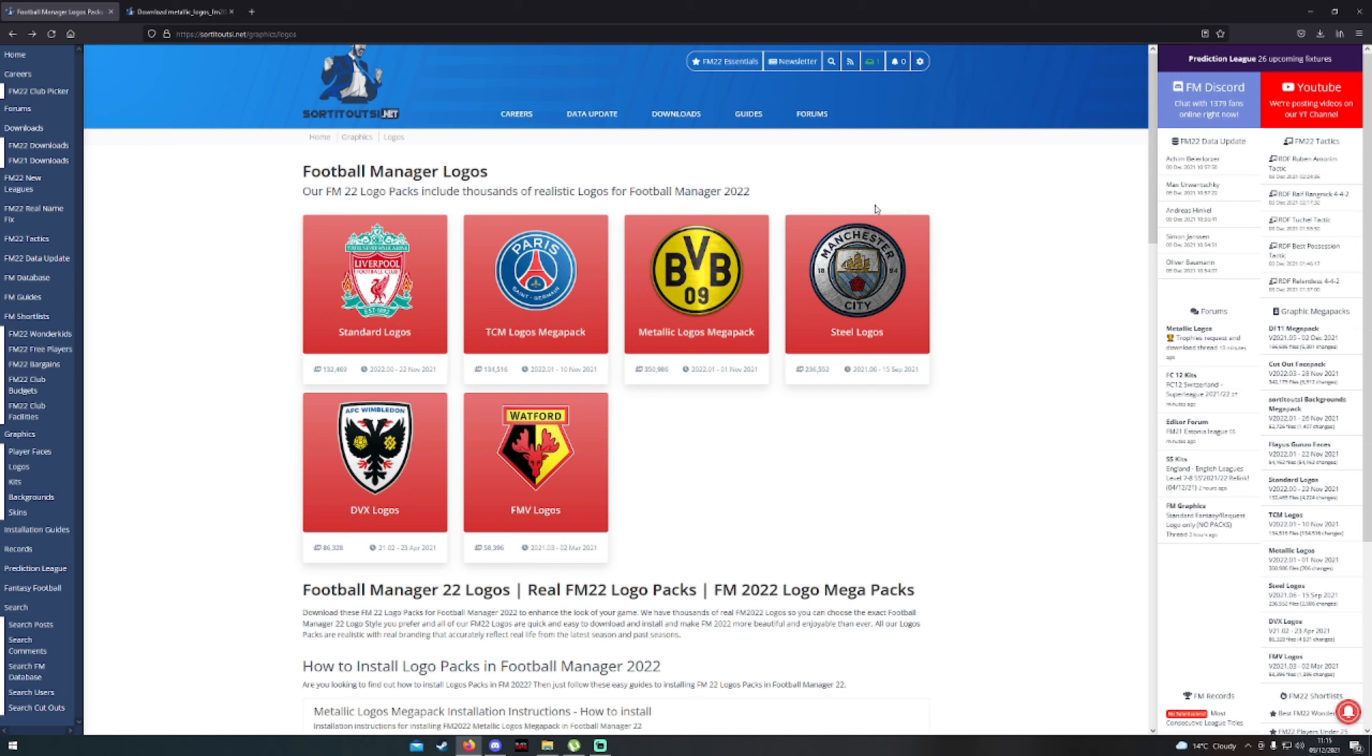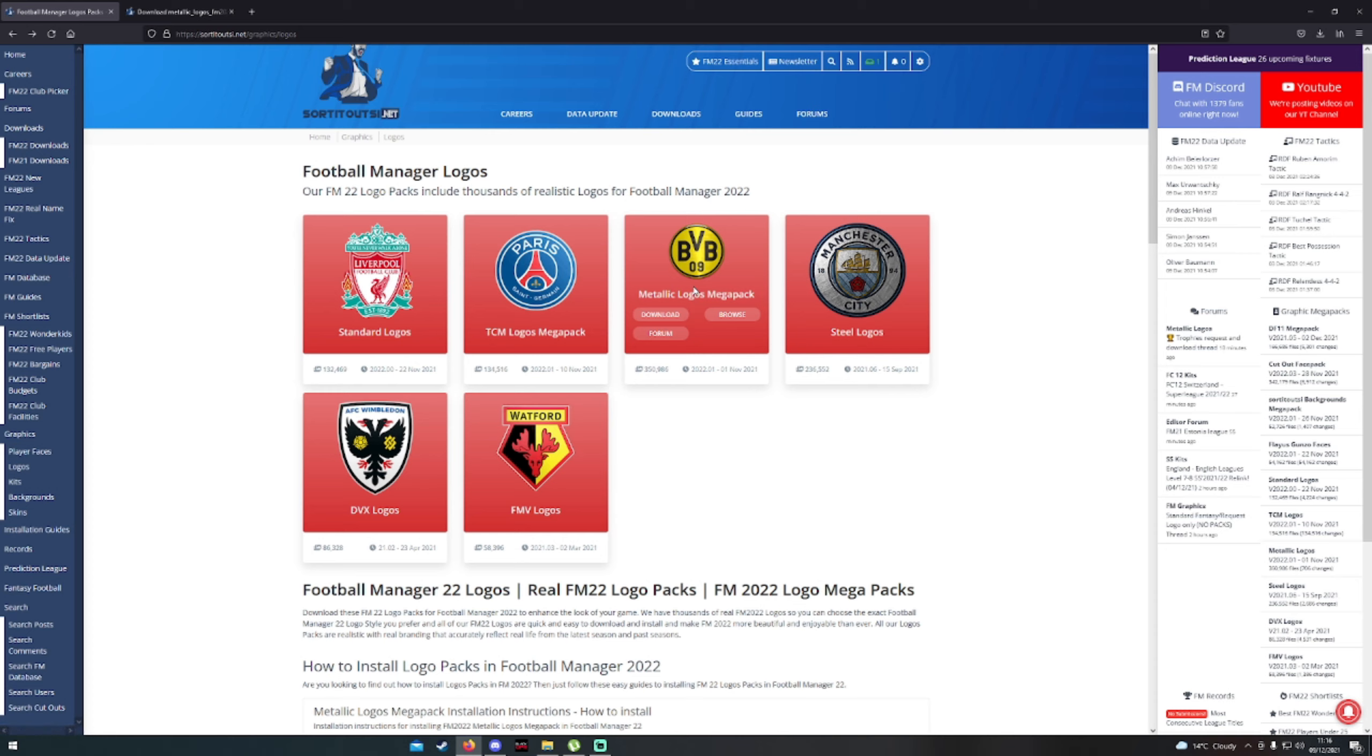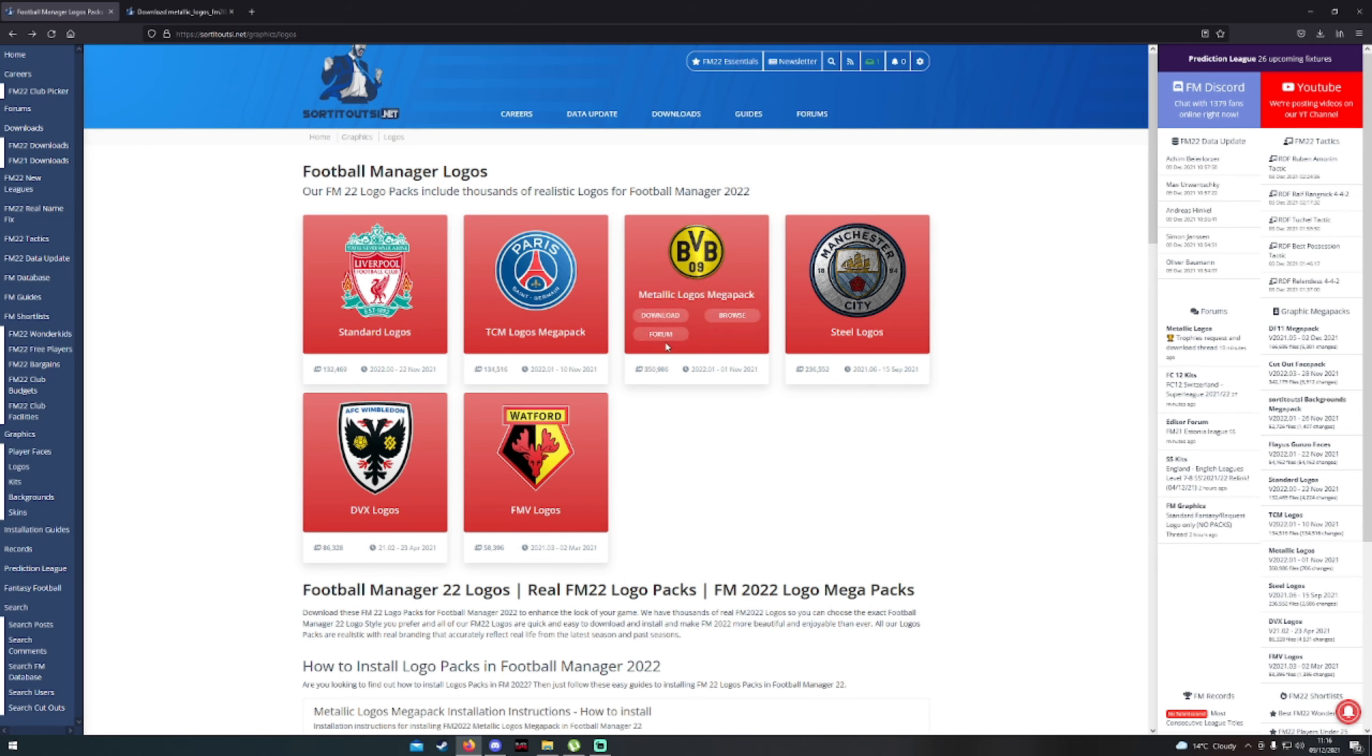It's called Sorted Out SI. This will bring you straight to this page and to this section here which will be the Metallic Logo Mega Pack. You can pick any of these logos. I tend to pick the Metallic Logo Mega Pack because the logos look the best by far in my opinion.